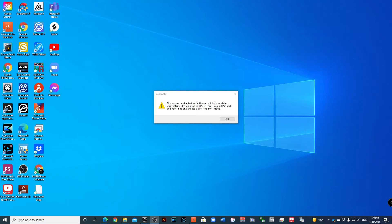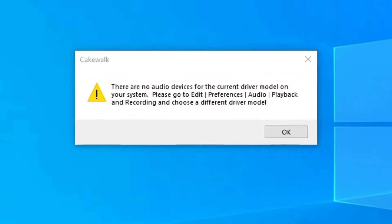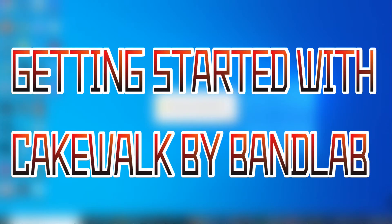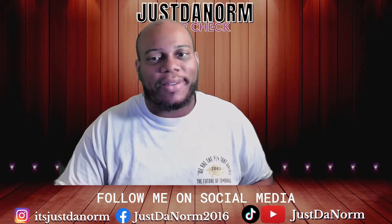You've already downloaded and installed Cakewalk by BandLab, and when you click on the software there's a notification that pops up — that little asterisk warning: 'There are no audio devices on the current driver model for your system.' When you receive errors like this it's so frustrating. In this video I'm going to show you some of the problems you may face when first getting started with Cakewalk and how to fix them.